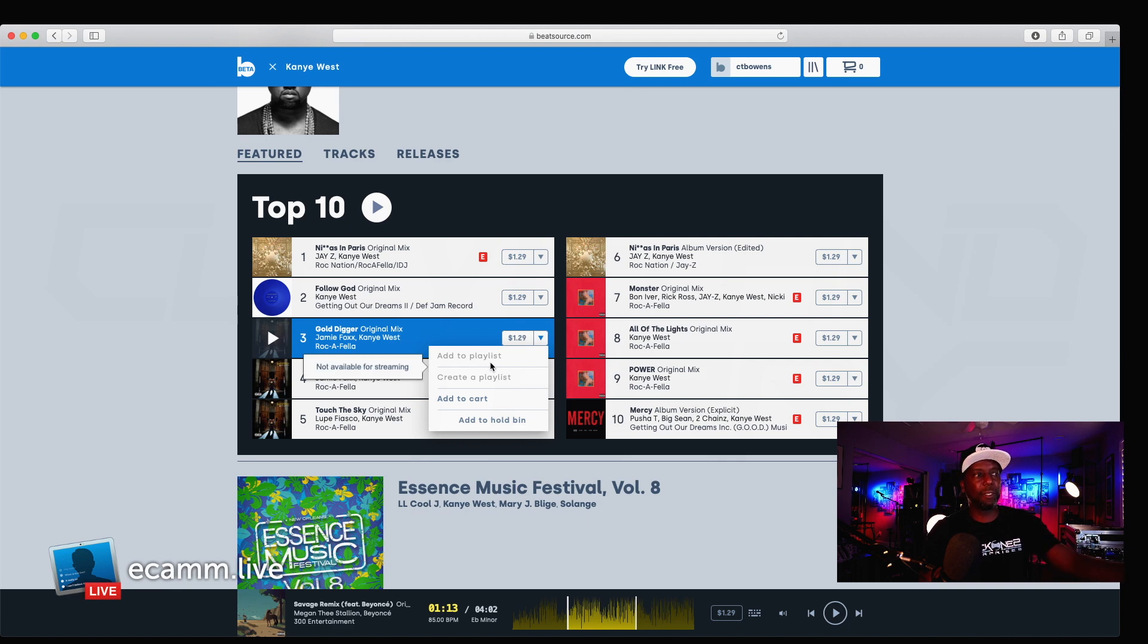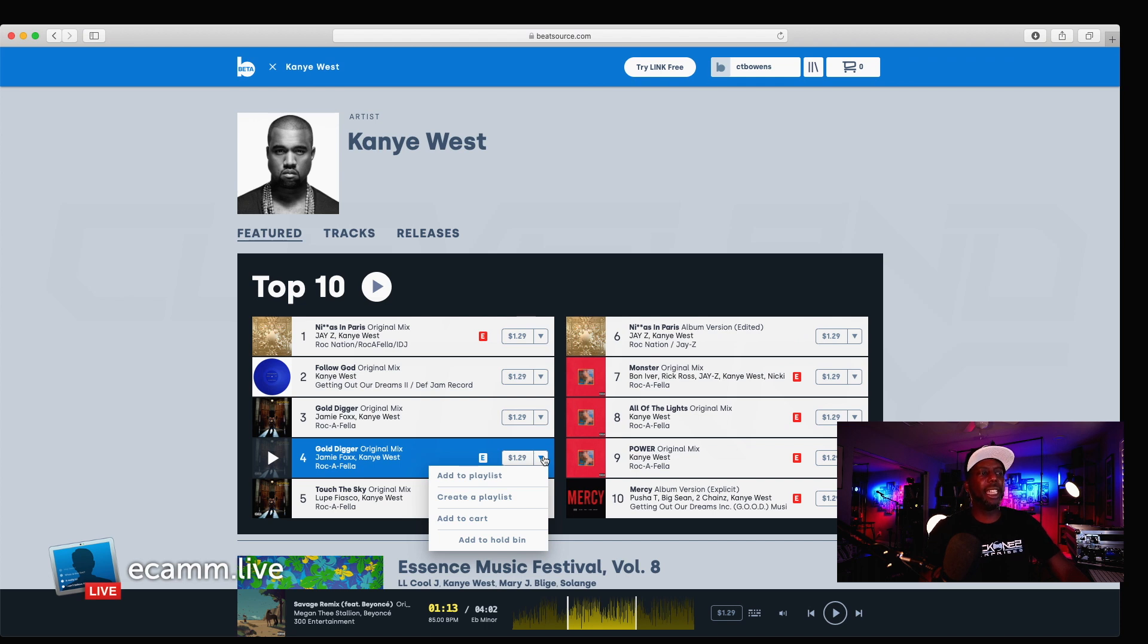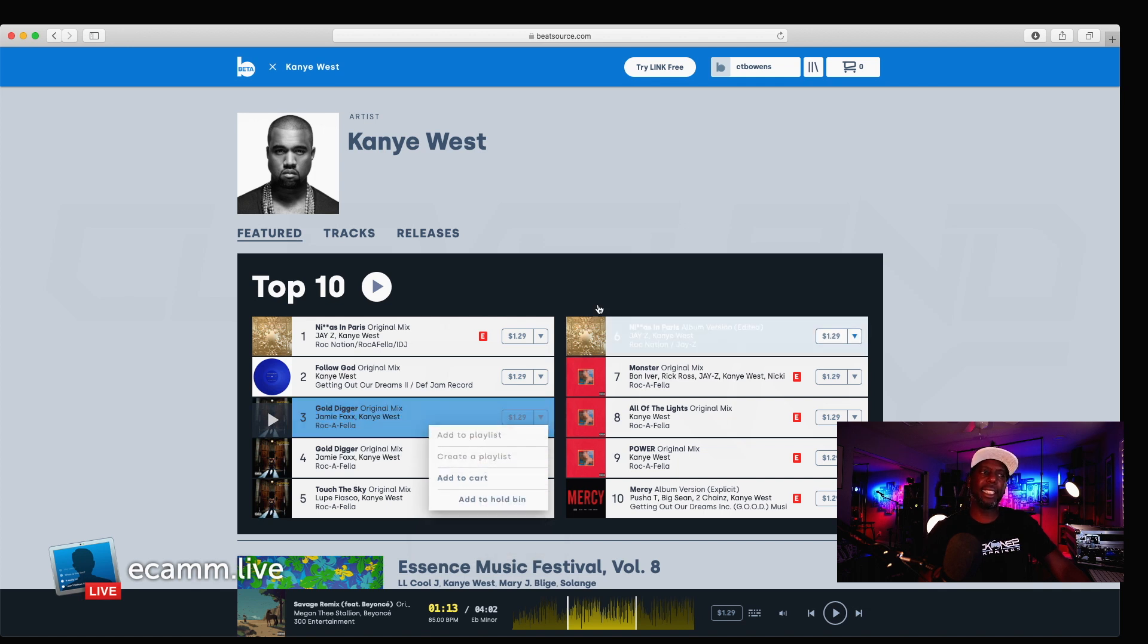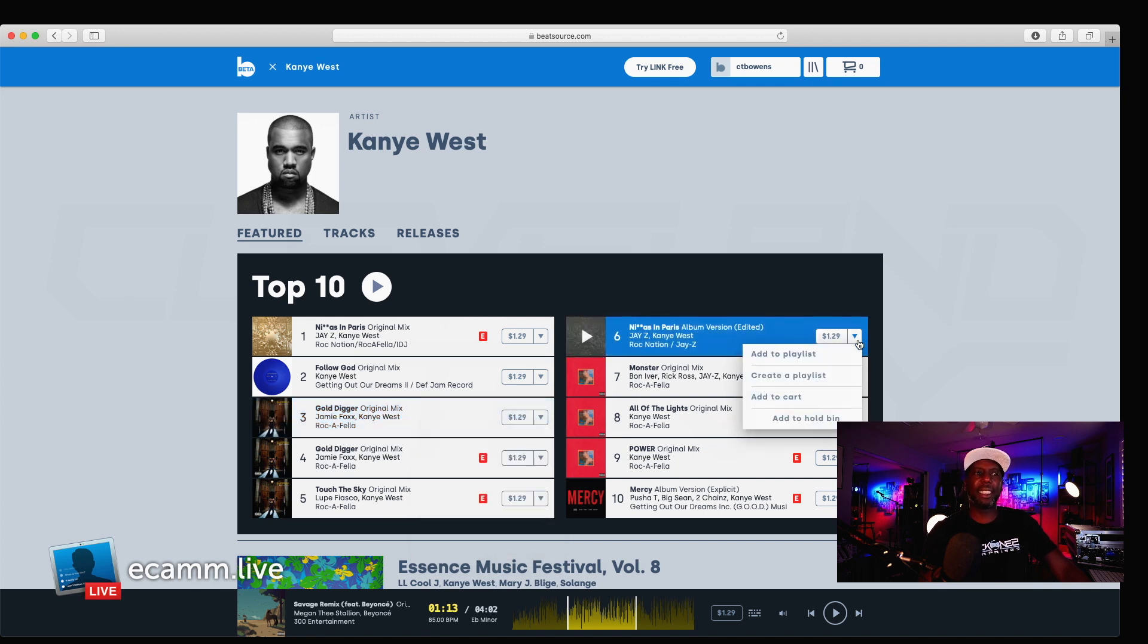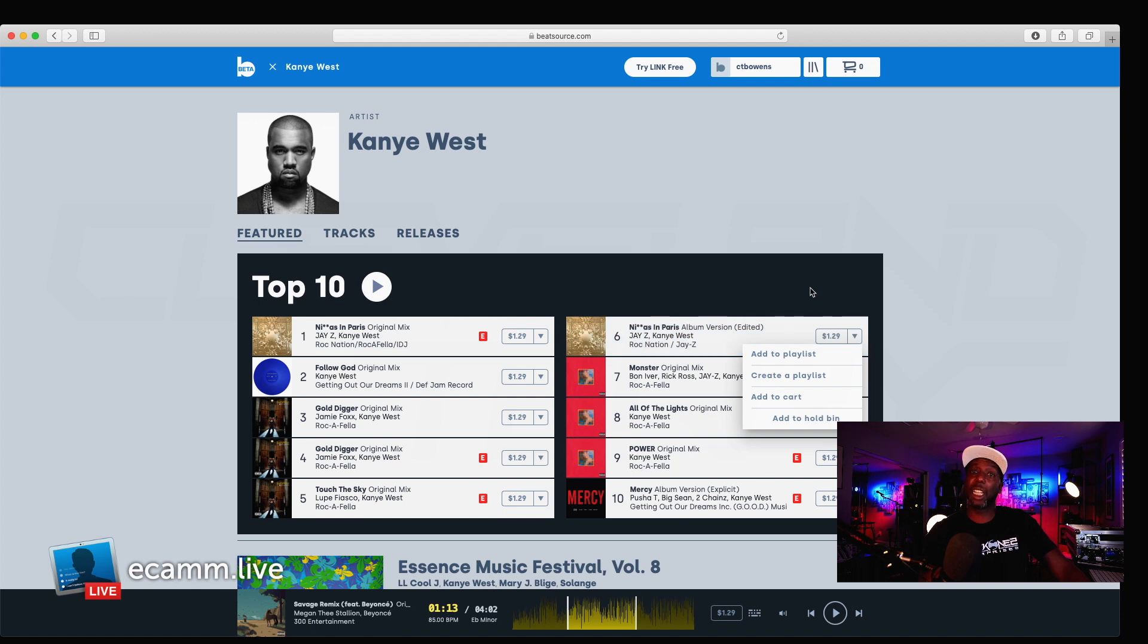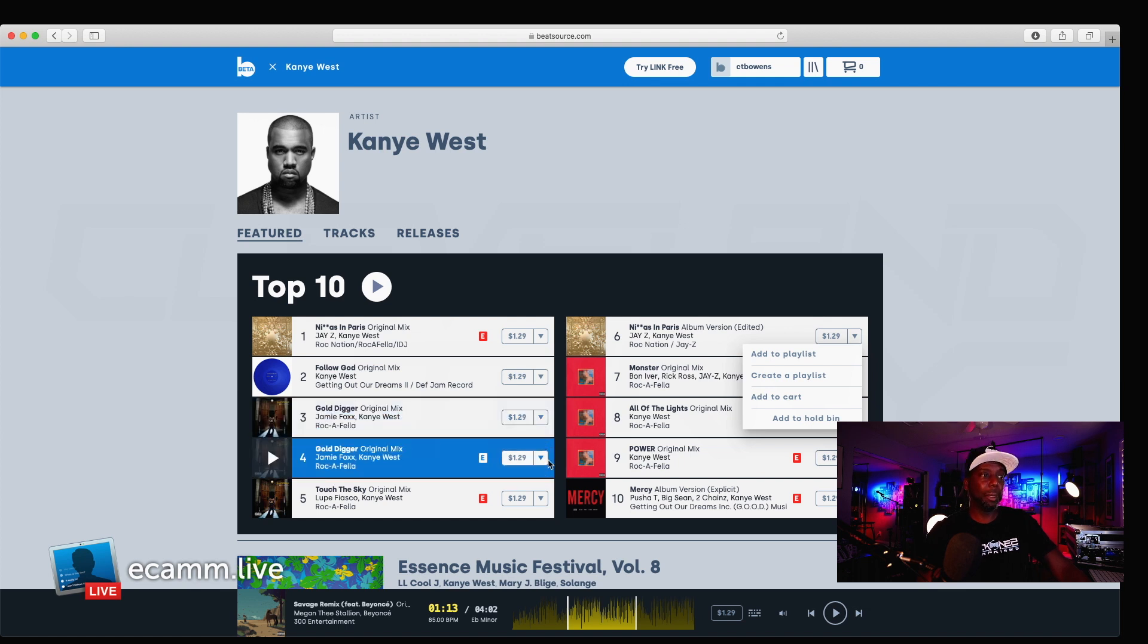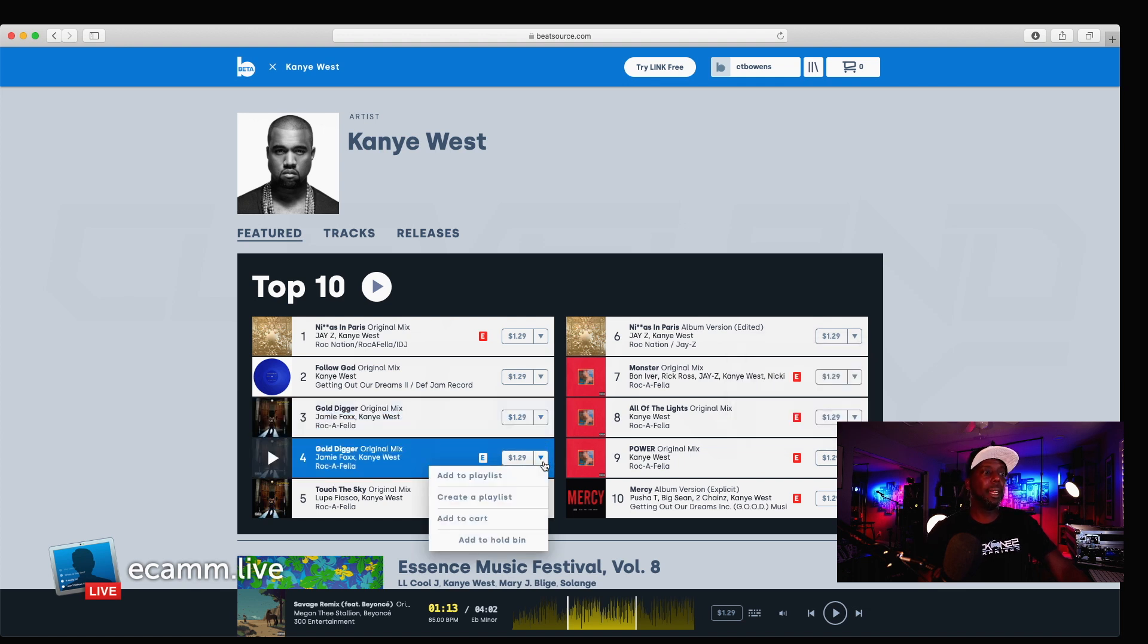So, this one, not available for streaming. Interesting. So, the dirty version is available, but the clean version is not. My guess is, that's an oversight. And, it's something that I'll let them know about, because chances are, they both should have been available for streaming. Okay.